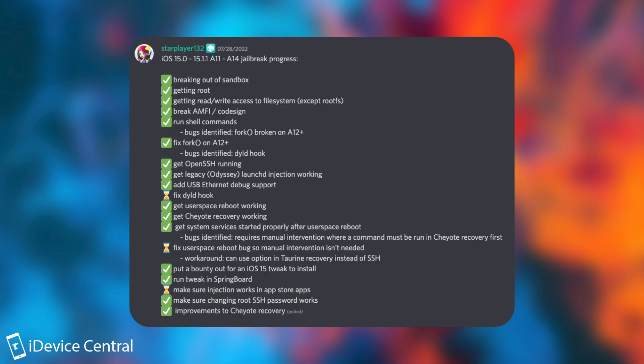But as you can see here, getting root, breaking AMFI and code signing, running shell commands, fixing fork for the A12, running tweaks in SpringBoard, improving the Cheyote recovery, and a lot of other things are already working.